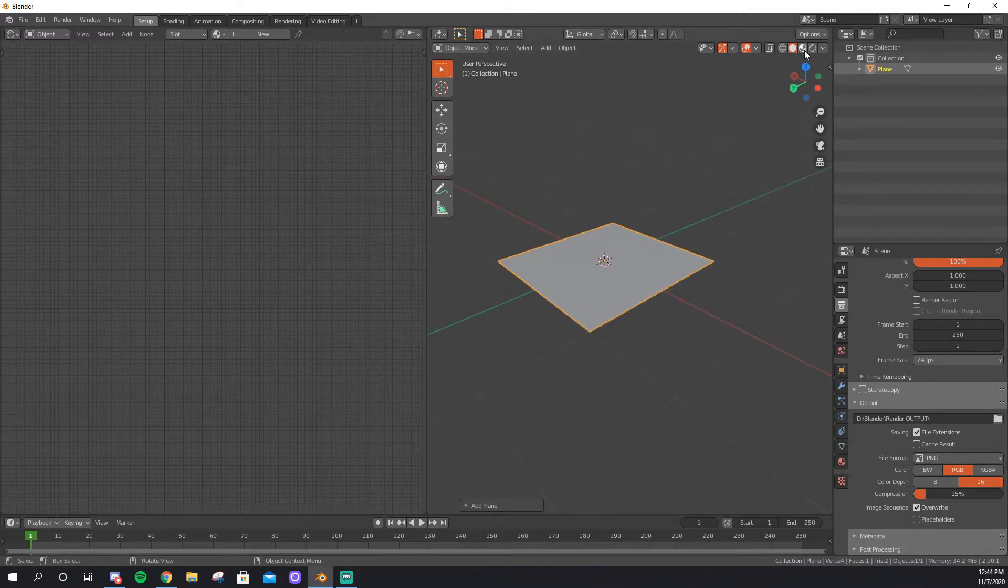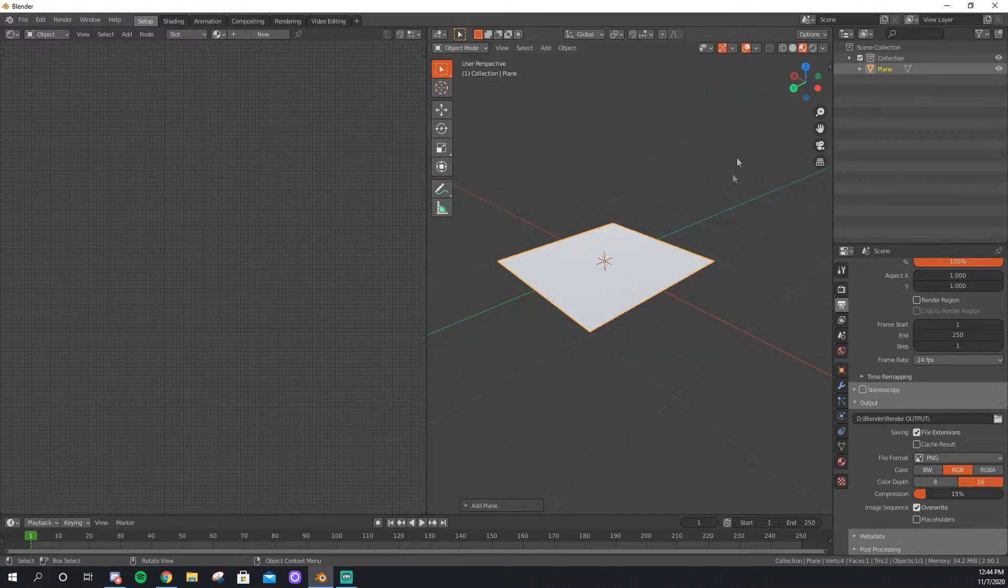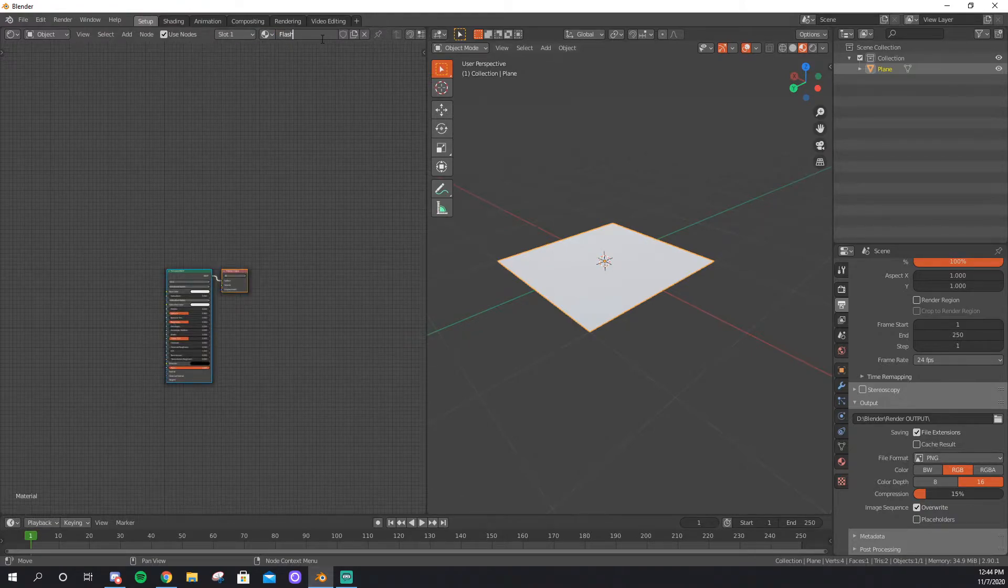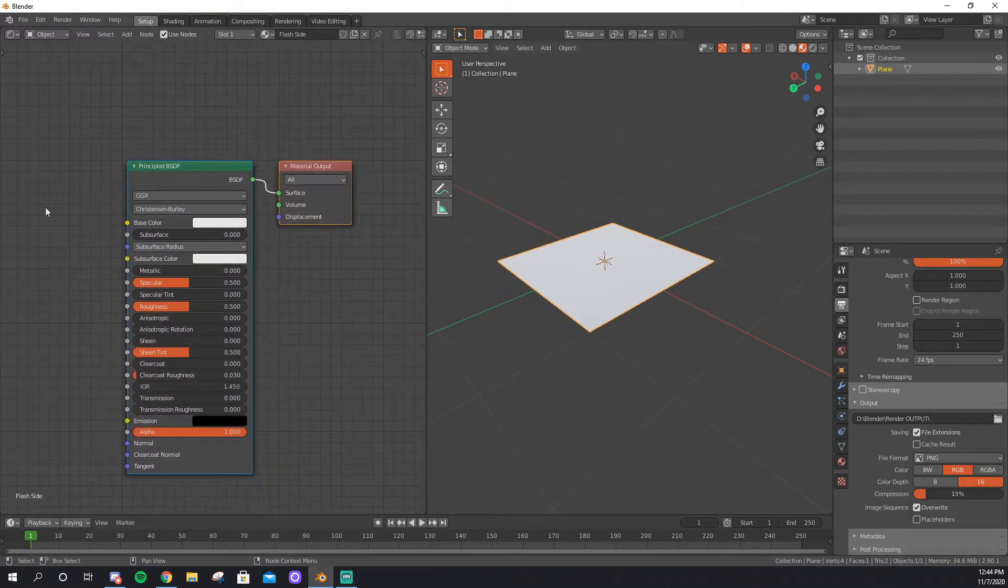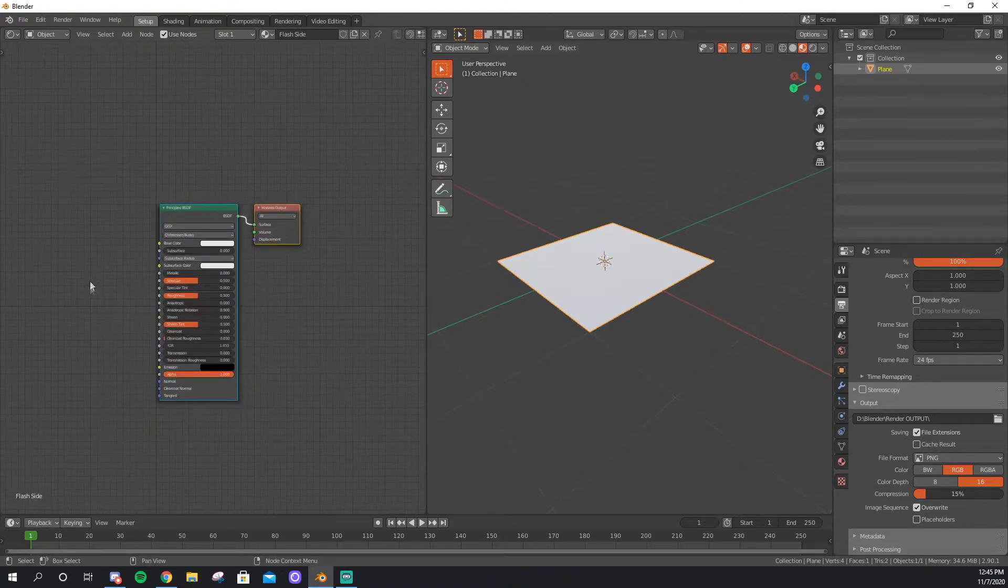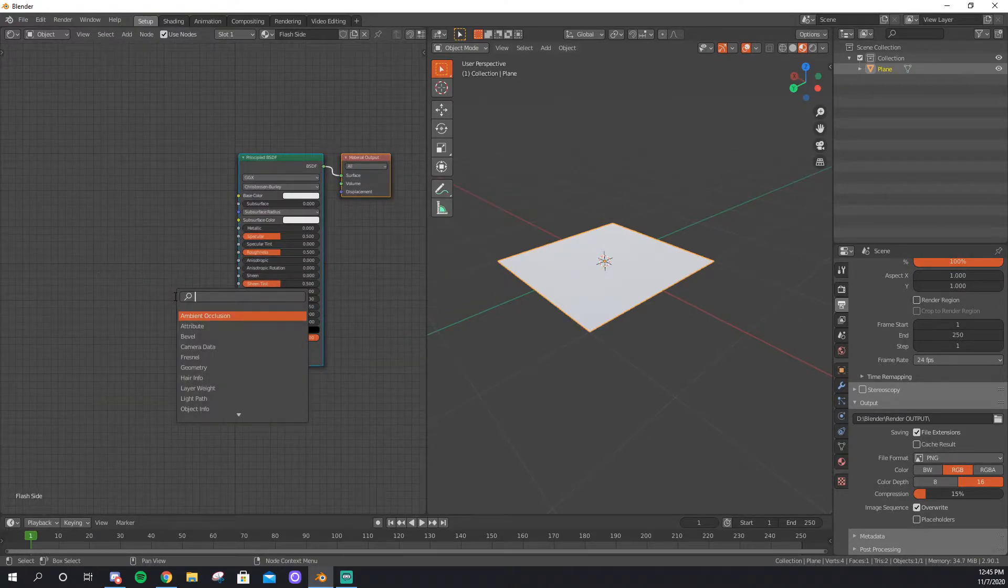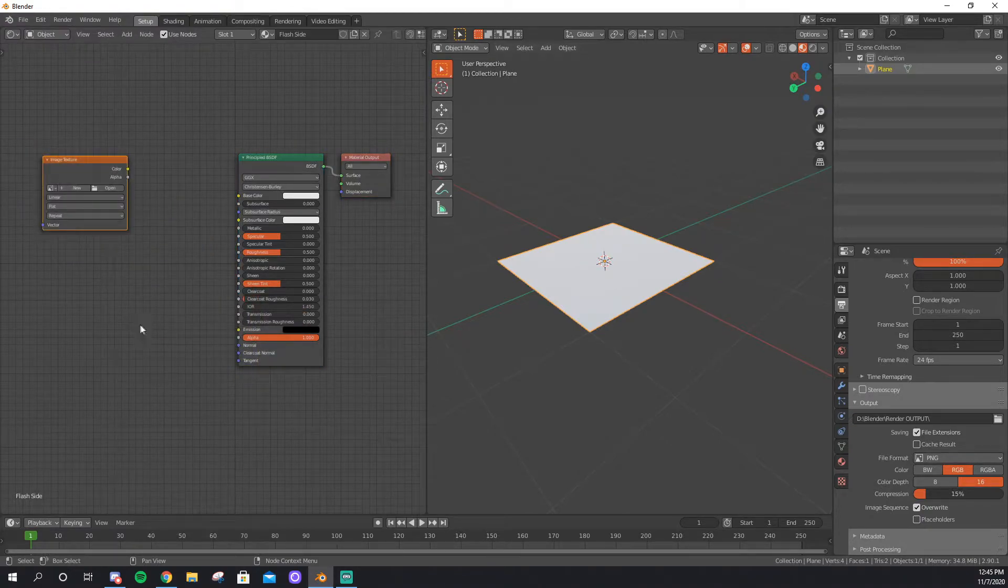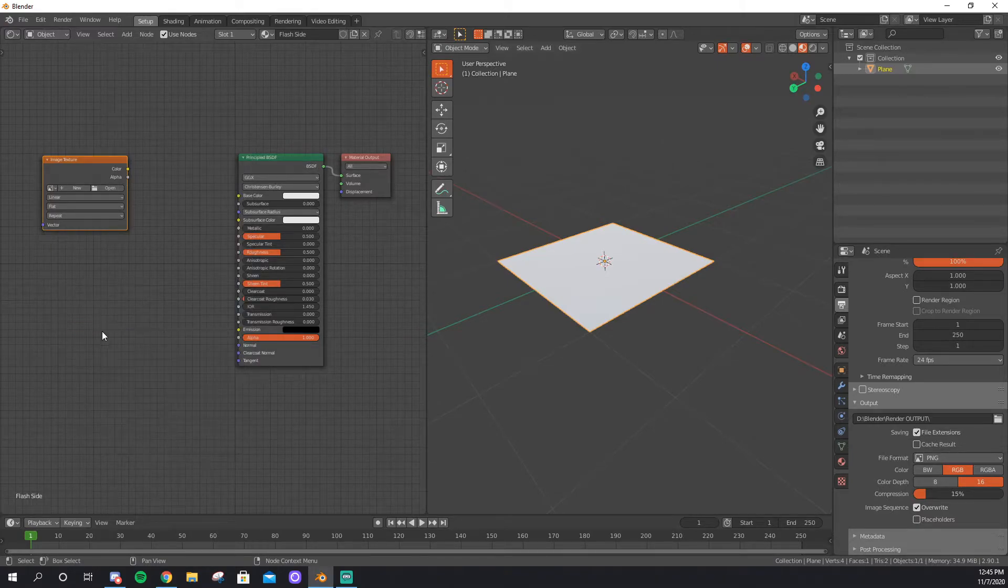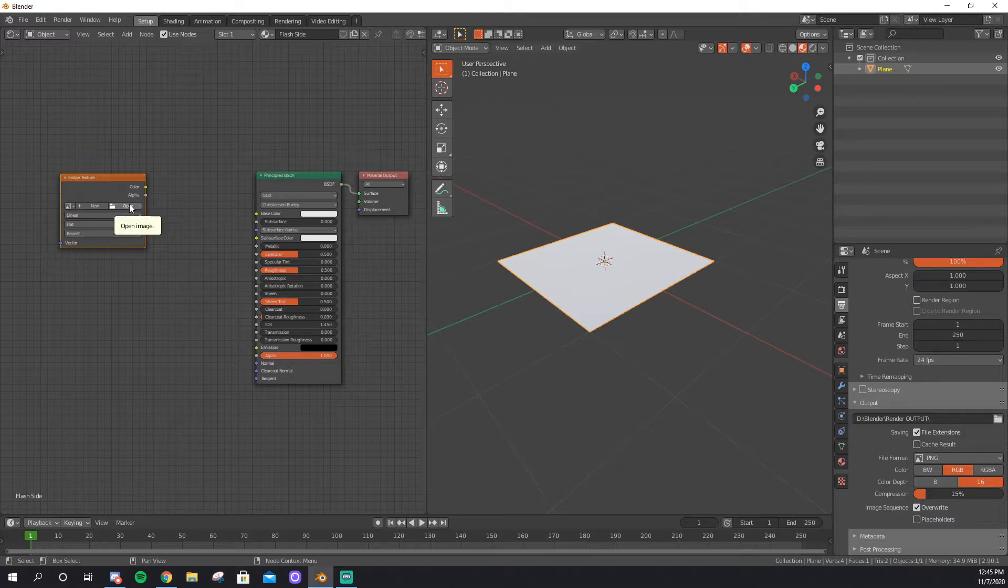Now, go into Material or Rendered View. I'm going to stay in Material and give this plane a new Material. I'm going to call this Flash Side. And we're going to keep this default layout with the principle BSDF, but we're going to add a few things to it. First, an image texture. By the way, if you don't know how I'm doing this, it's Shift-A to bring up the Add menu, and then S to Search. We're going to open our image texture that we downloaded.